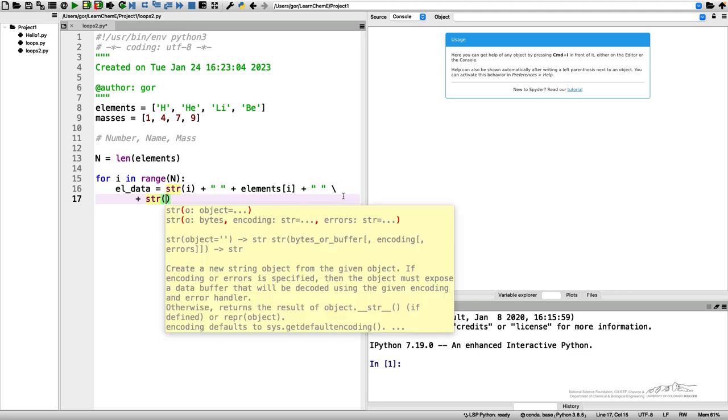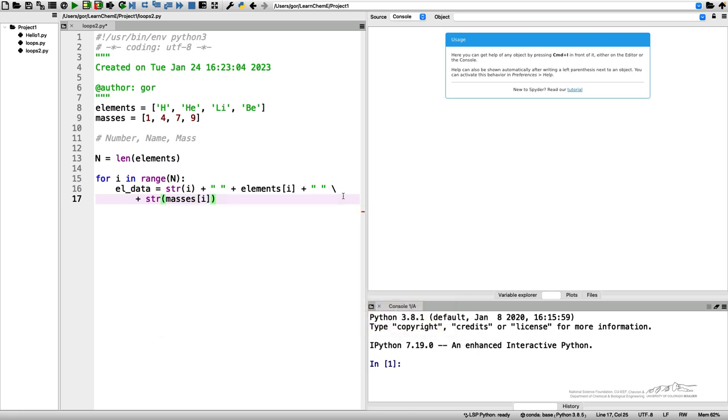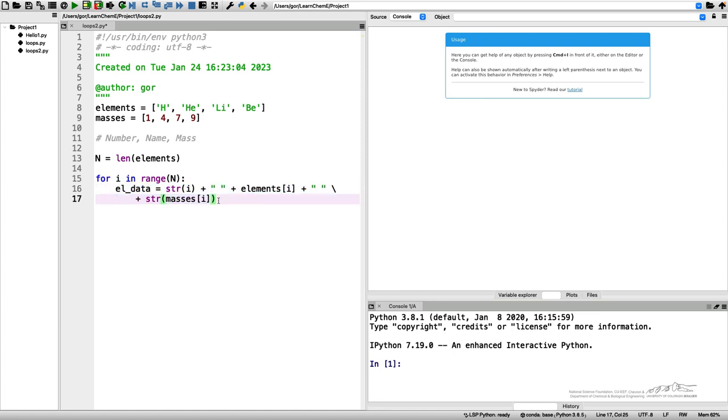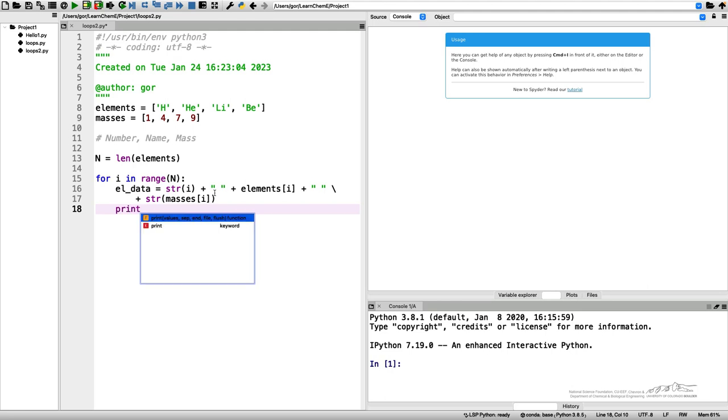The masses are integers, so I need to convert them to string again, so str of masses[i]. This el_data, this string should contain all the information I need about every element, and I will repeat this in the loop as long as I have this list of elements. After that, I want to print it. Let me make sure I have the correct indentation, so I do print.